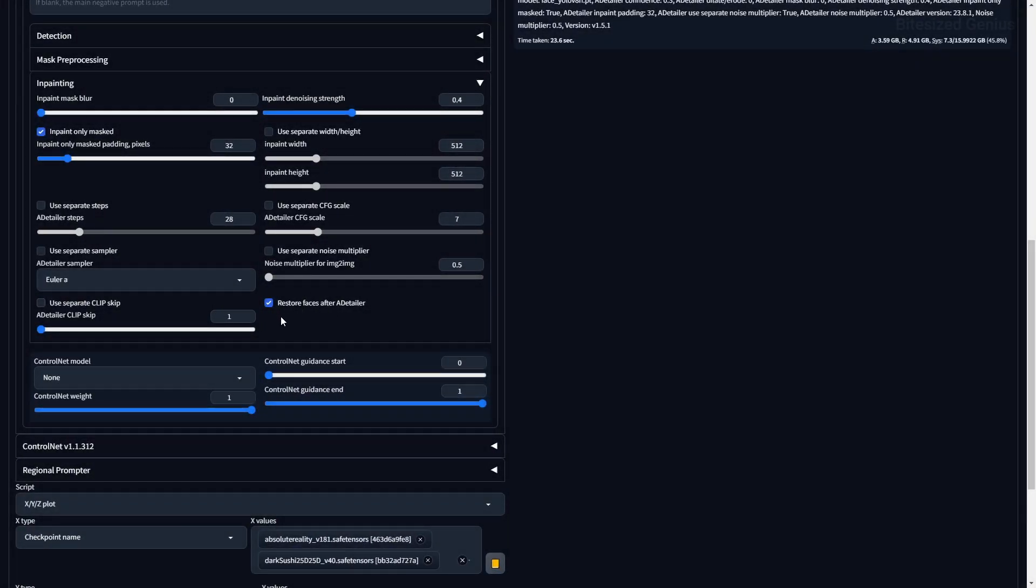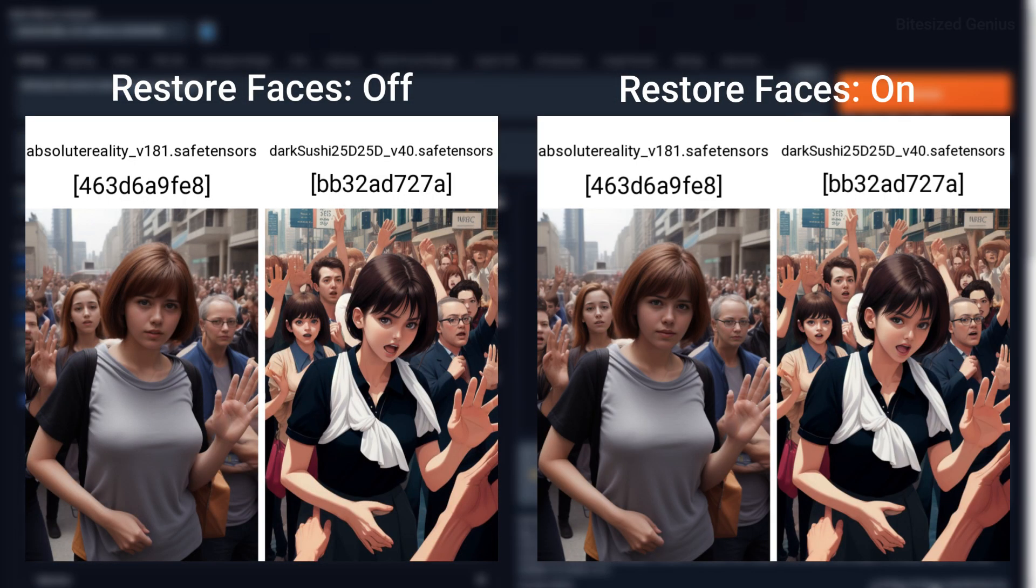Restore Faces After Detailer will ensure that the Restore Faces option is used after the in-painting is complete, although this option is somewhat redundant as the After Detailer produces far better results.